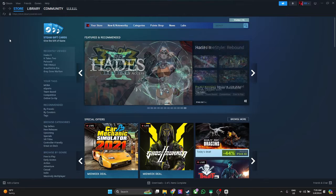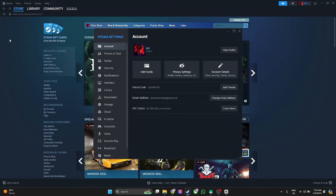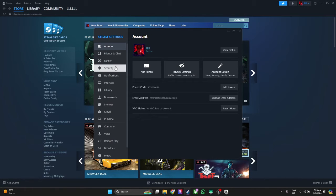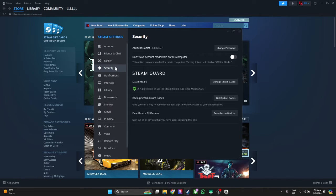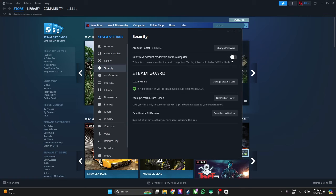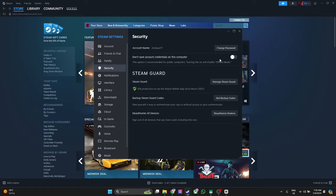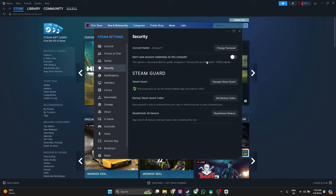Select Settings. From here, select Security and make sure to turn off the setting that saves account credentials on this computer. By disabling this, you won't be auto logged in on your Steam account.